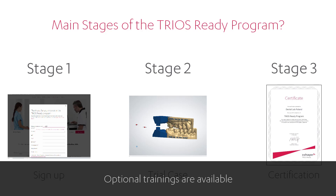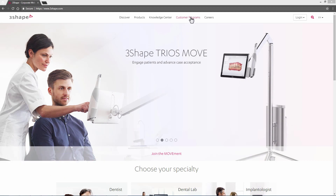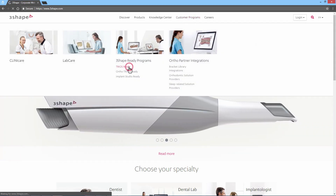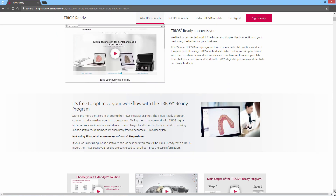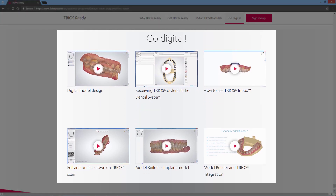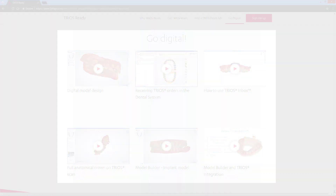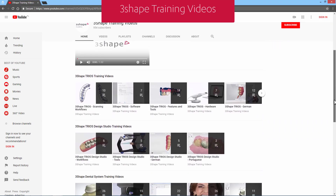Remember, the TRIOS ready program is free of charge. On our website www.3Shape.com you may enter the Customer Programs tab and select TRIOS ready. On this page you'll find all the details about the TRIOS ready program. At the bottom of the TRIOS ready page you will also find links to training videos that will be useful in practicing the skills necessary for the TRIOS ready customer program. You'll find more videos uploaded on our YouTube 3Shape Training Videos channel.